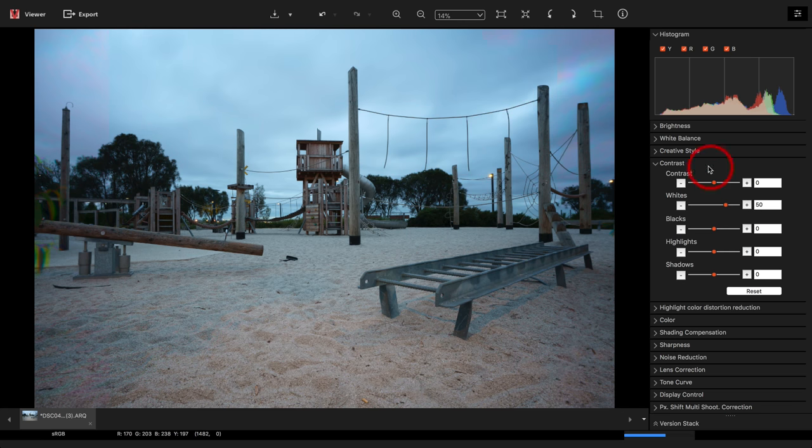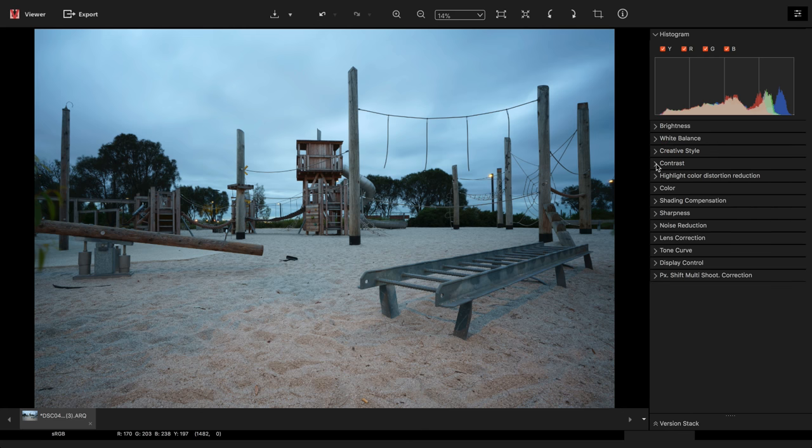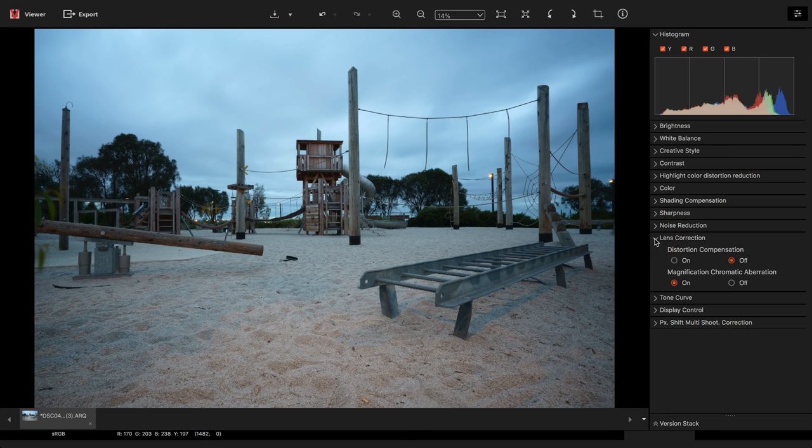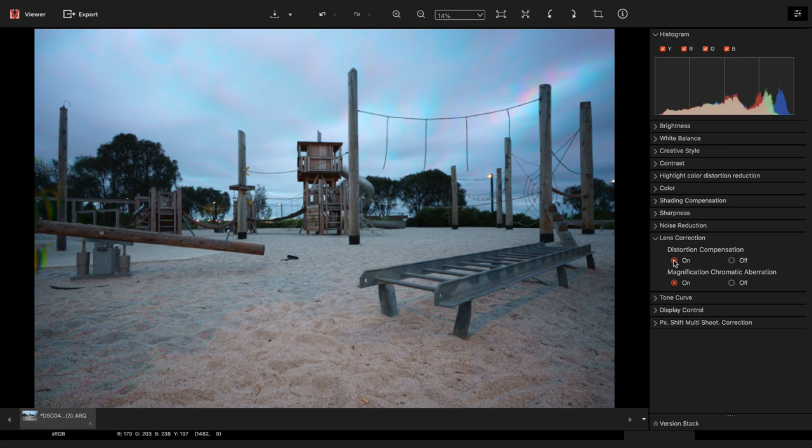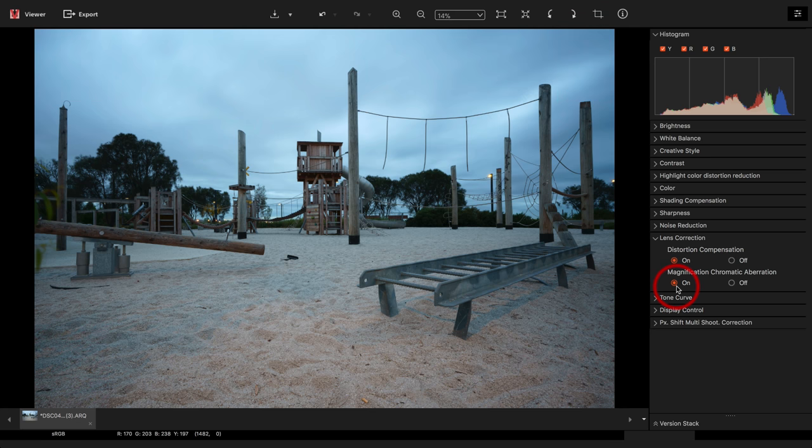We can also apply the camera adjustments, the lens corrections to this. So let's come over to lens corrections and I'll turn the distortion compensation to on. You can see the magnification chromatic aberration has already been switched on. That's because that setting is switched on on my particular A7R3 camera.